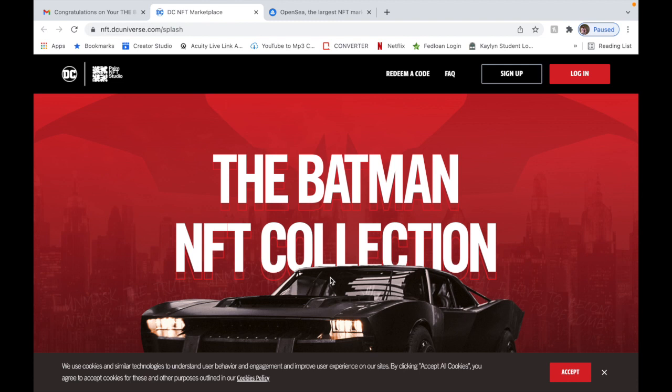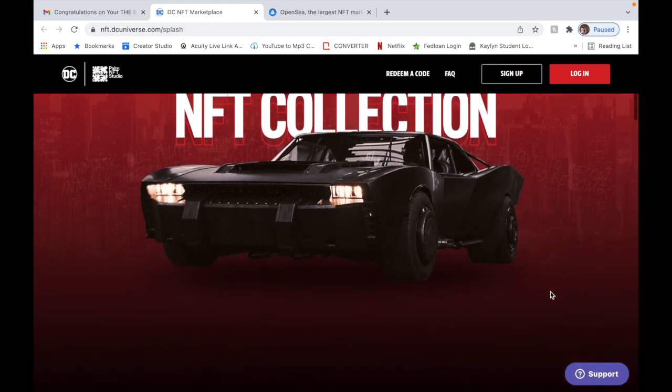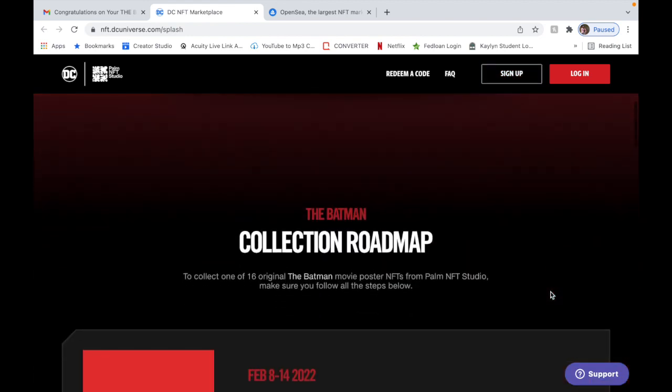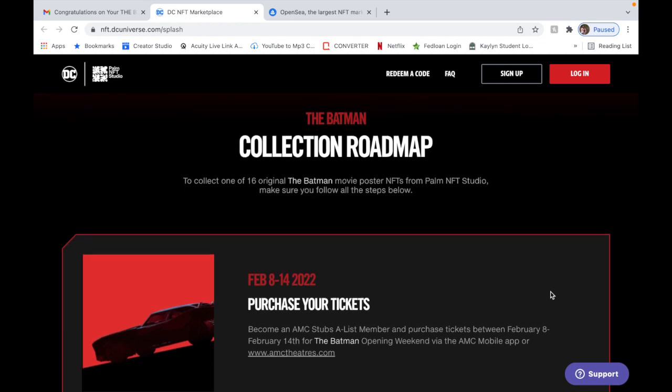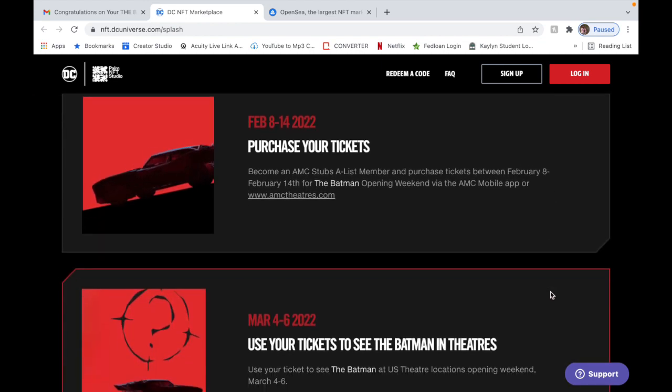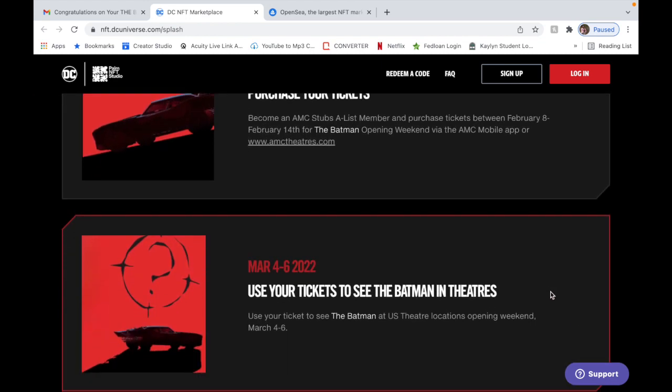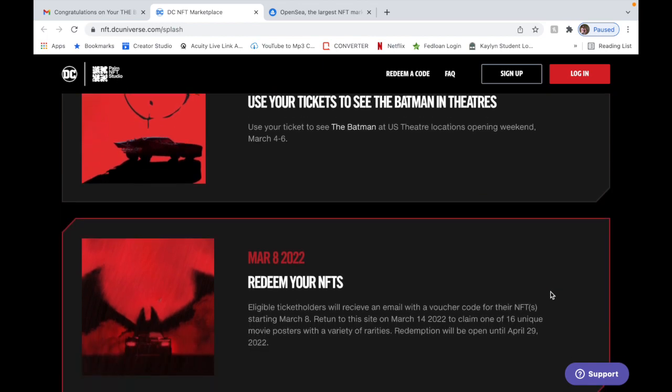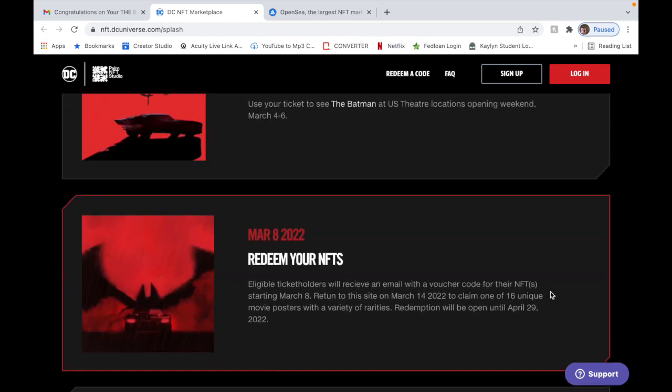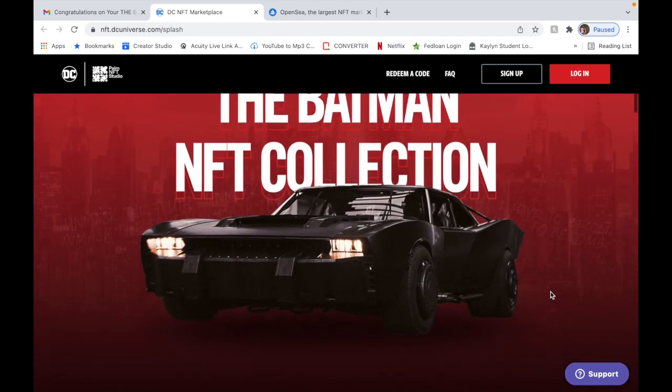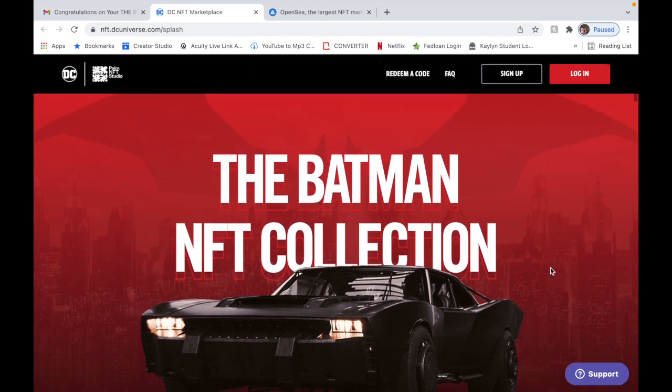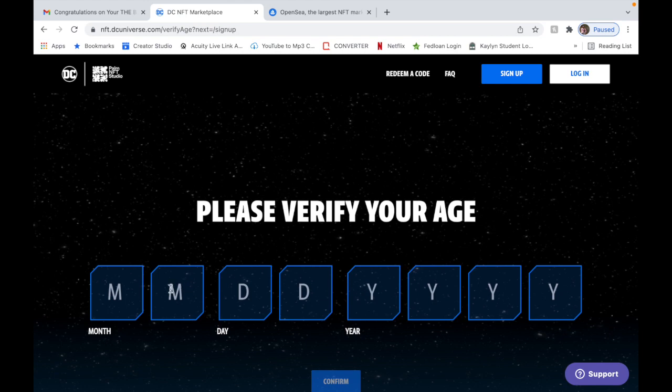You're in the queue. It's going to take a couple minutes. So just be patient and wait on it. Then it's going to redirect you to Palm NFT Studios. Here is where you're going to sign up.